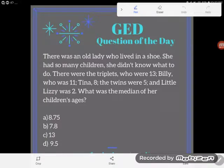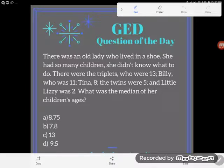Hey GED students, it's GED question of the day, and I'm coming at you with another word problem. There was an old lady who lived in a shoe — she had so many children she didn't know what to do. There were the triplets who were 13, Billy who was 11, Tina 8, the twins were 5, and little Lizzie was 2. For those of you saying we've done this problem before — pay attention to the question.